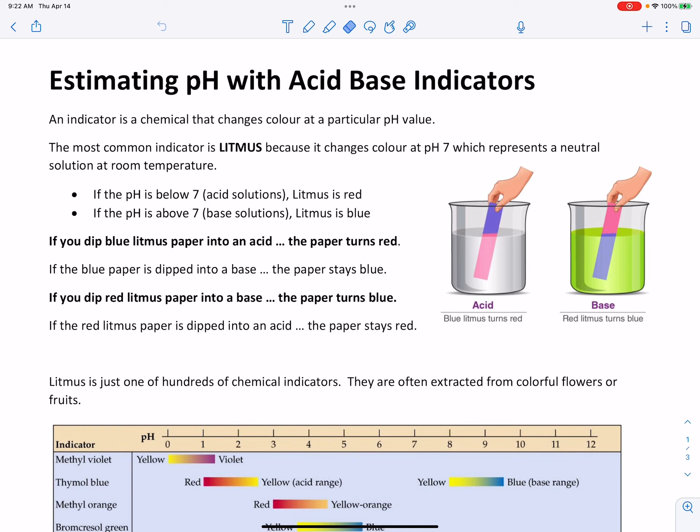Indicators, or acid-base indicators, are special chemicals that have different colors depending on the pH they're in. If you put an indicator into a solution at a certain pH value, it'll be one color, and if you put it into a solution with a different pH, it may be a different color. They change color at a particular pH value.